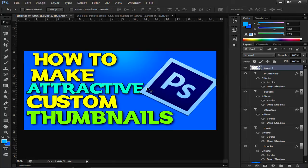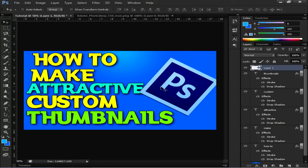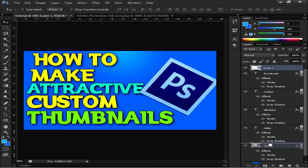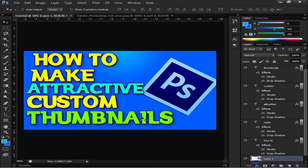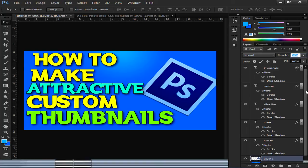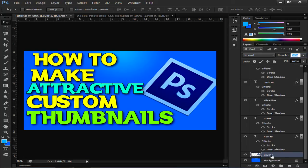I will just bring this file below all the text so that this image is not blocking this text. Just click upon it and just drag this layer to below 'how to' and it looks good. Just click on this layer, the image file.